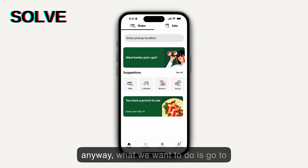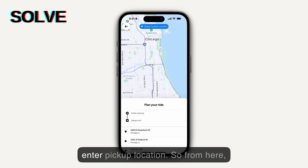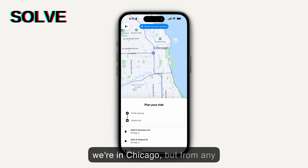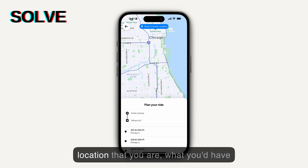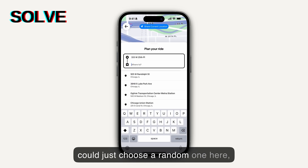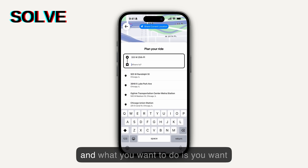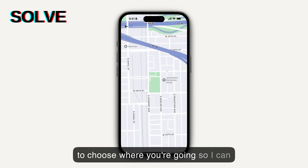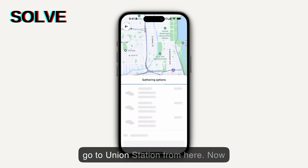What we want to do is go to 'Enter Pickup Location.' We're in Chicago, but from any location you are, you'd have to enter a pickup location. I'll choose a random one here, and then for the destination I can go to Union Station from here.